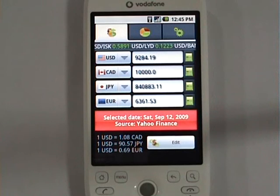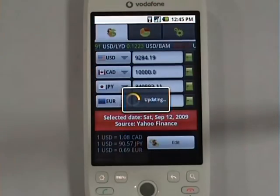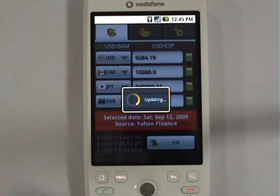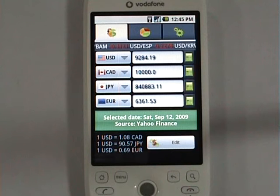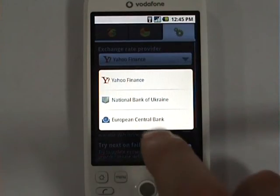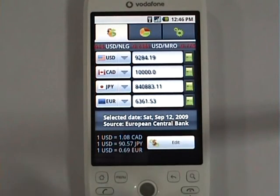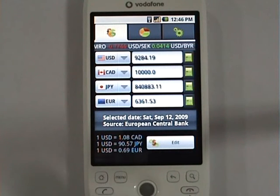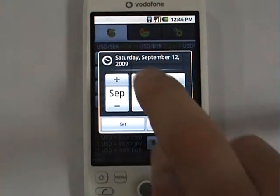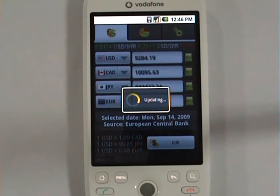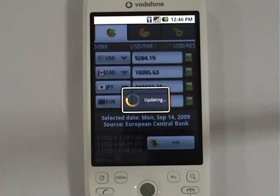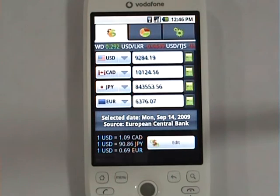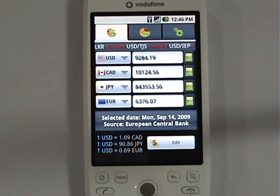As you can see, Yahoo Finance is used as the exchange rate source, but if you're not happy with it you can easily pick from two more providers. Let's select the European Central Bank provider. You might notice that the select date button has changed color — that's because the European Central Bank does not allow retrieving exchange rates for dates other than the current date. So we go back to today, September 14th, synchronize, and you can see the exchange rates change because we've switched providers. You're free to switch between providers to get a complete picture of market rates.